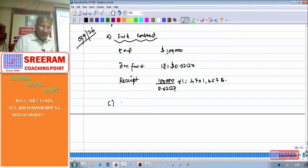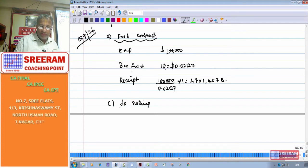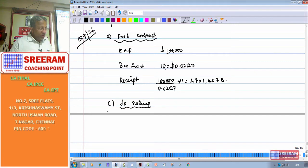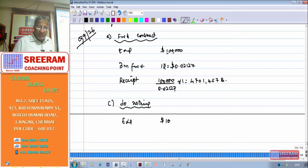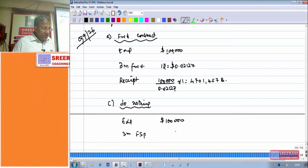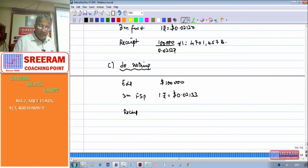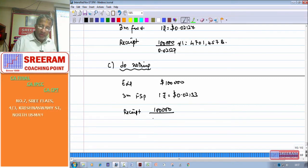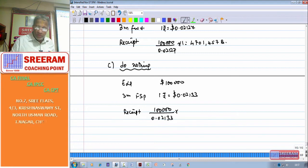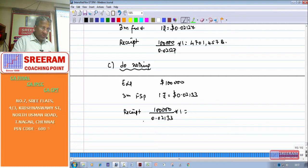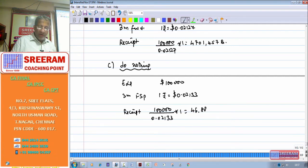Do nothing — no hedging — also follows three steps. Instead of using the three months forward rate, you take the future spot rate. The three months future spot rate is one rupee equal to dollar 0.02133. So the receipt will be: 1,00,000 divided by 0.02133 into 1 = 46,88,233 rupees.